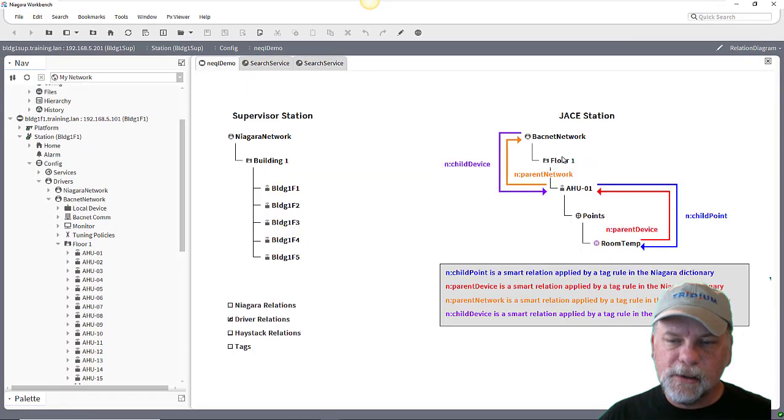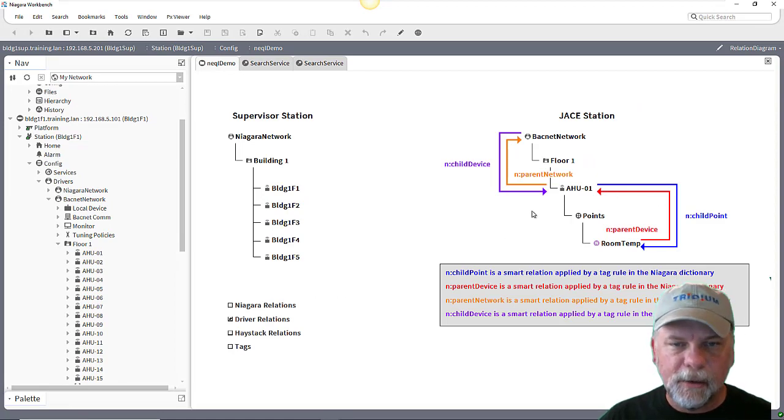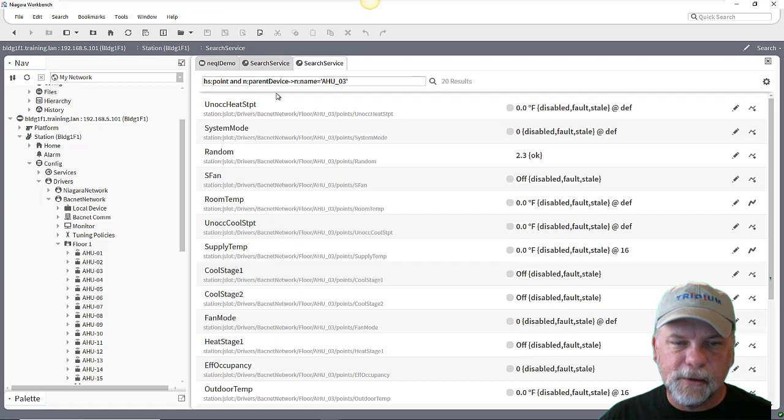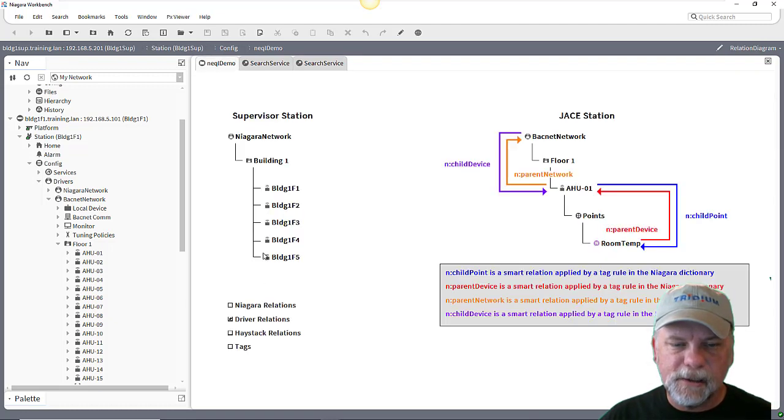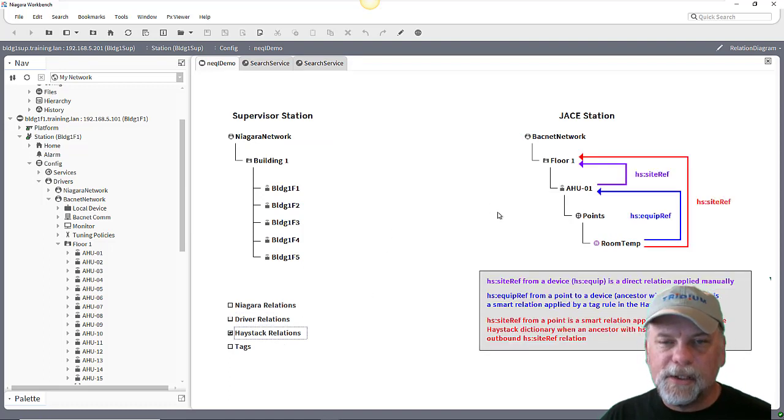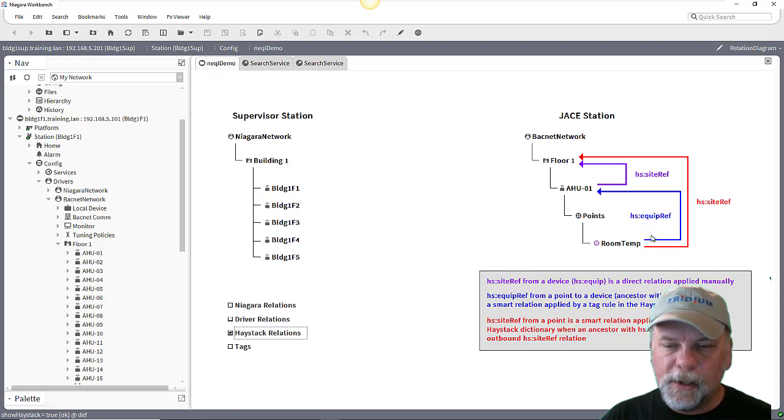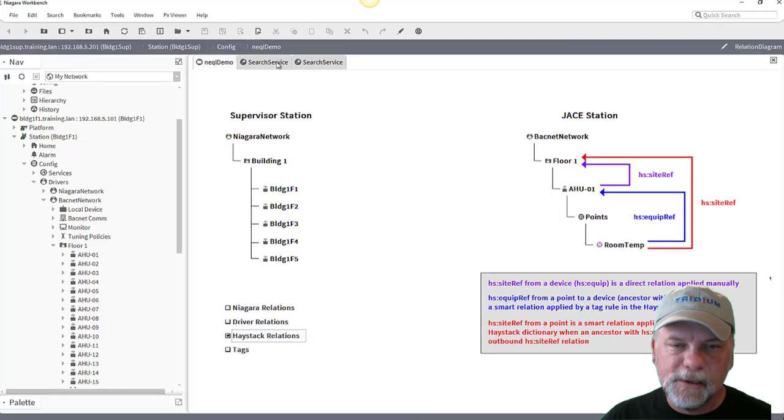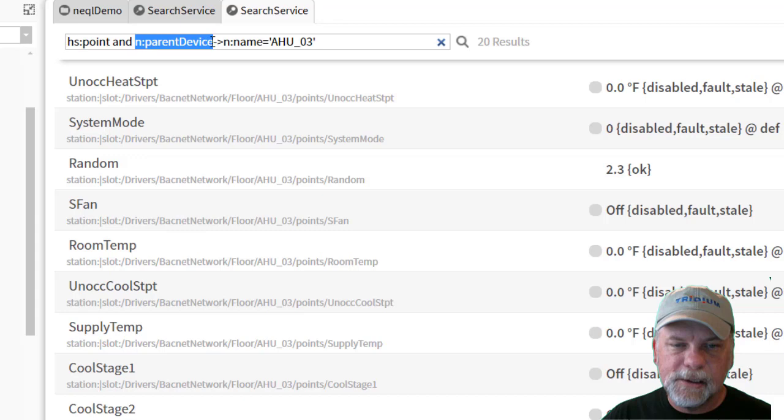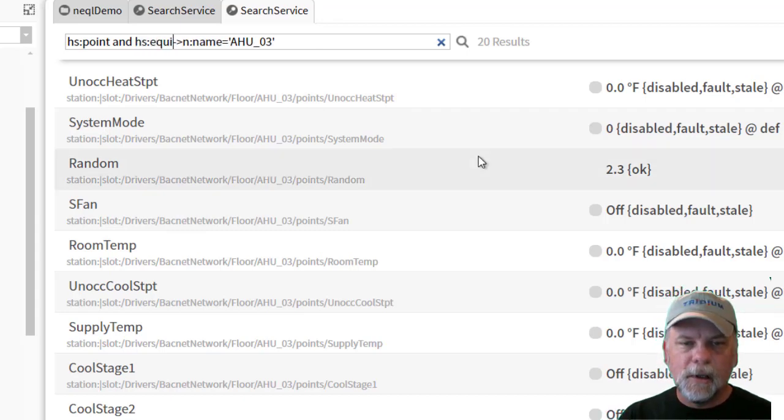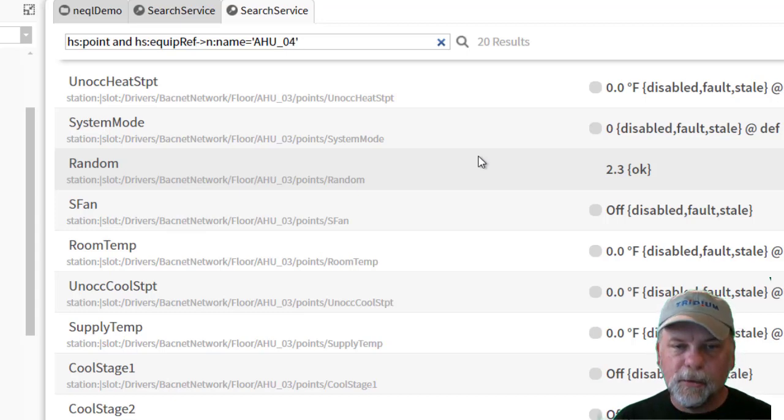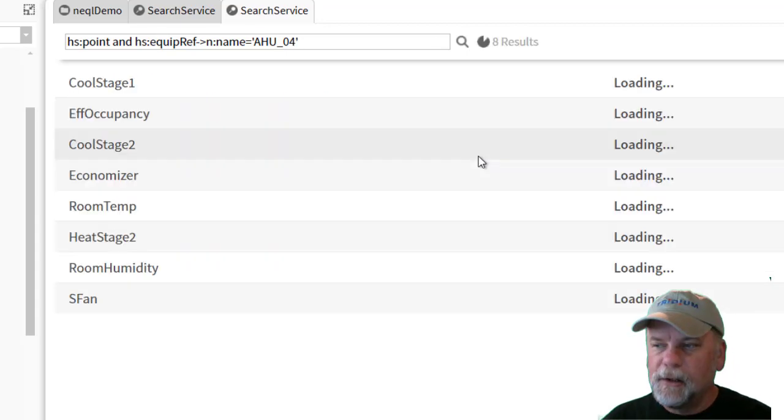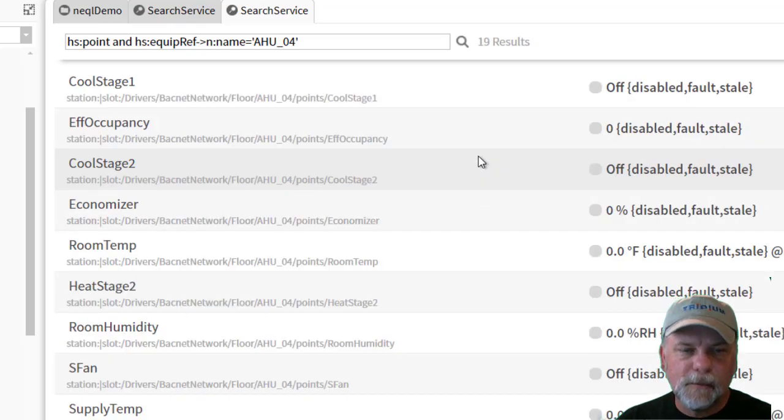We could also leverage the reciprocal n colon child point as an inbound relation just like I showed on the previous example. I don't think there's much need to maybe do that. We could also potentially use the haystack relations as well. So I have an outbound hsequipref relation going from the point to the device. So over here instead of the Niagara parent relationship, if I wanted to I could use the hsequipref relation and tell it to look for the points under air handler four and it finds all those.